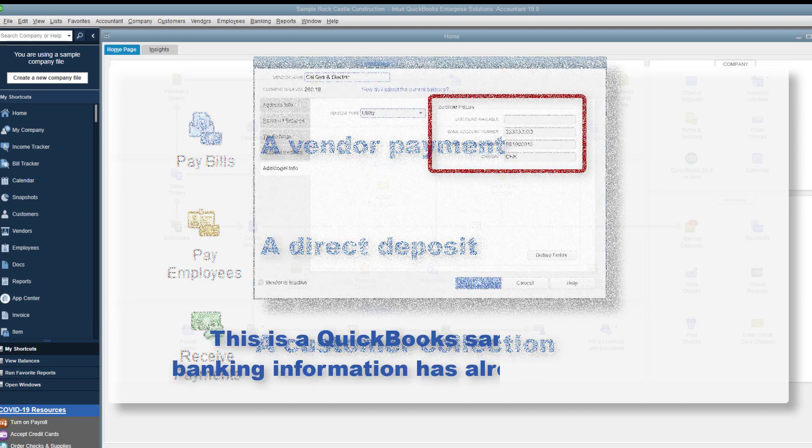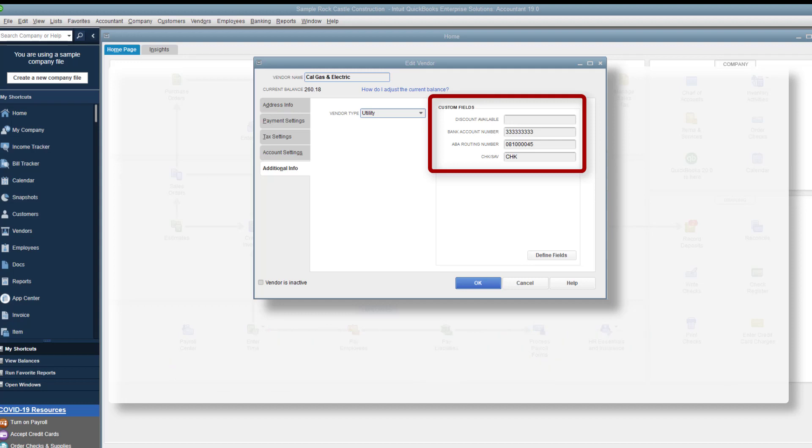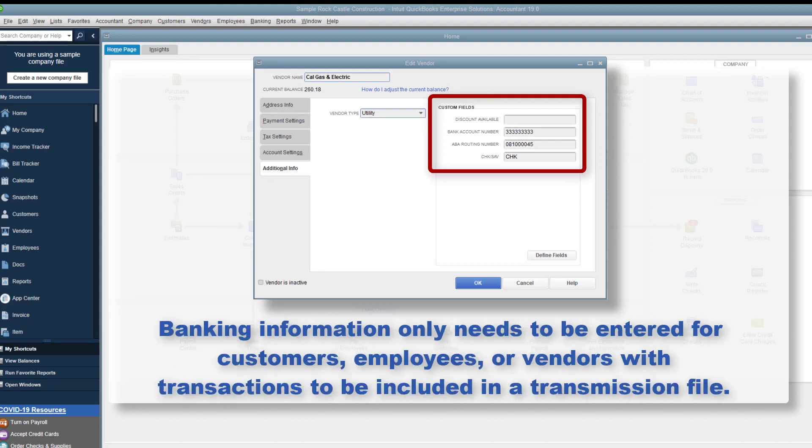Please note, I'm working in a QuickBooks sample company, and banking information has already been entered into my profiles. Banking information only needs to be entered for customers, employees, or vendors with transactions to be included in a transmission file.